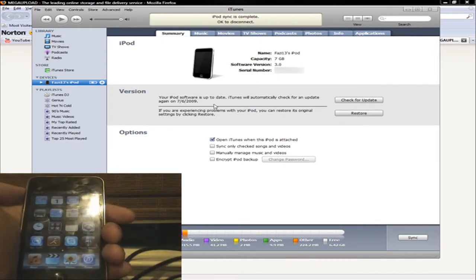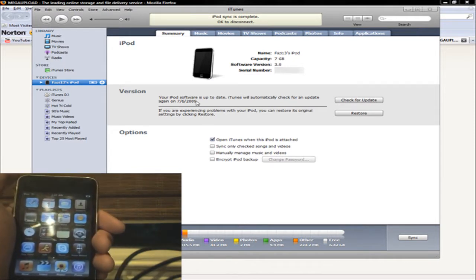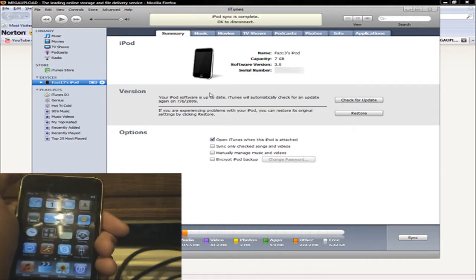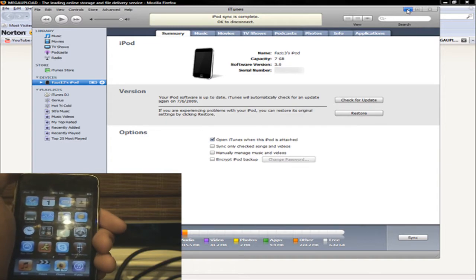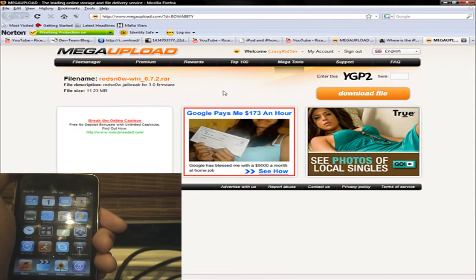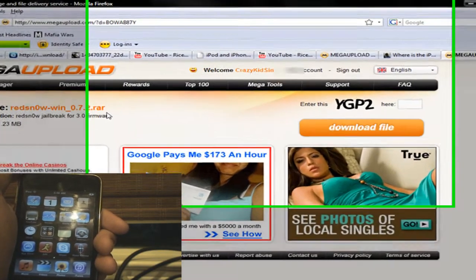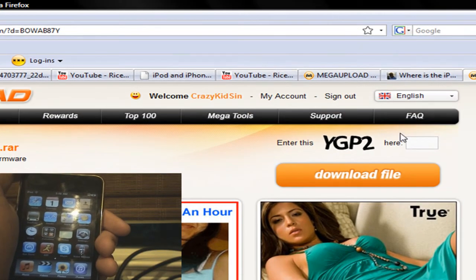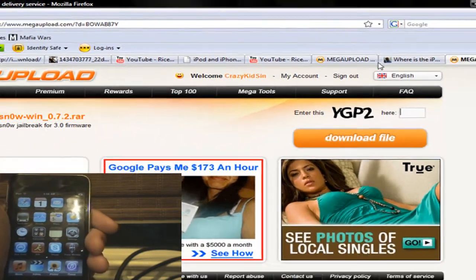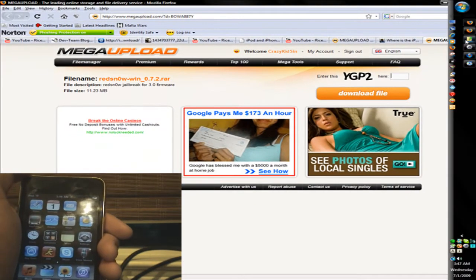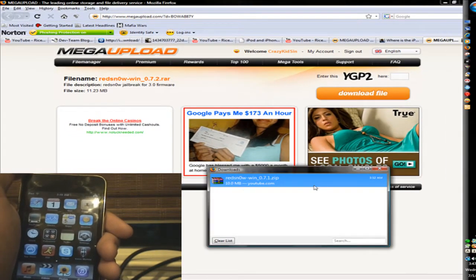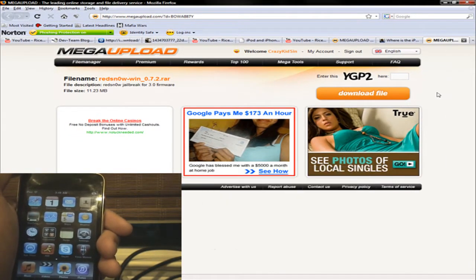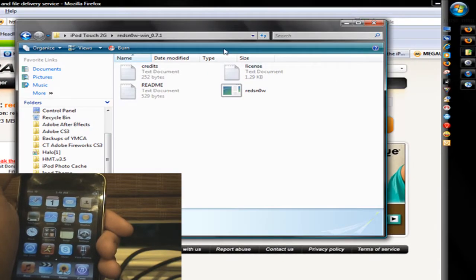I'm also going to show you how to do it on iPod Touch 1G, iPhone 2G, and iPhone 3G, not the iPhone 3GS. I don't even have that. So just type in this here, download the file, you know the drill.